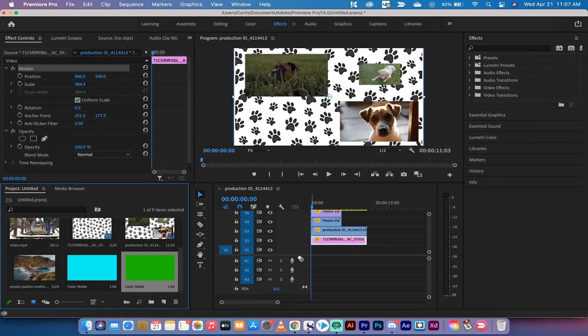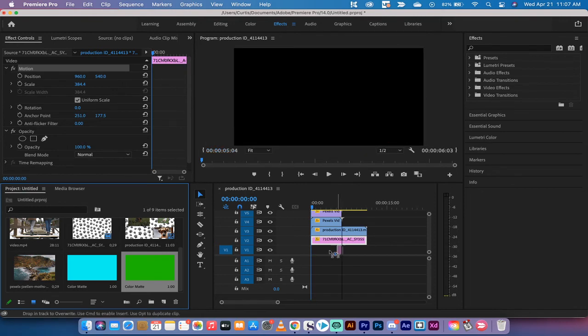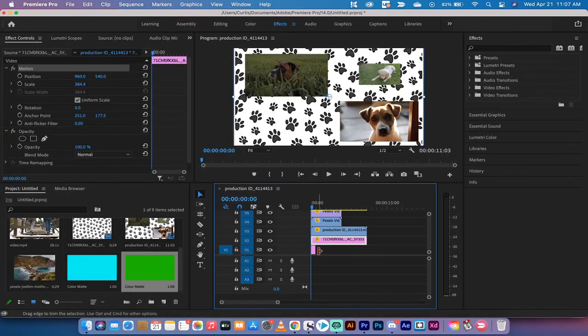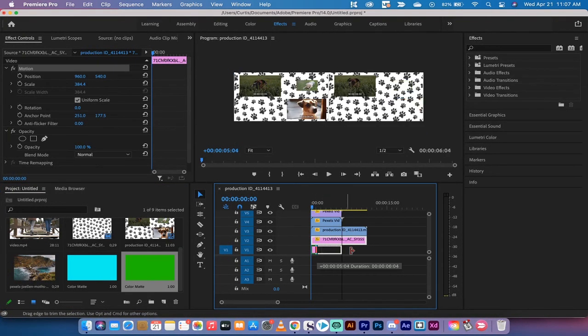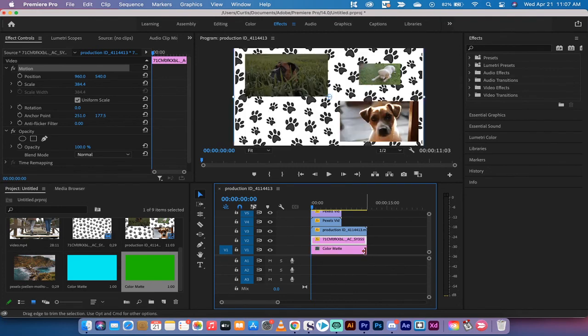Now drag and drop this color matte underneath all your video and even underneath your image. You won't see it yet - don't panic, we're going to get there. I'm going to just increase this length of it to the whole composition.